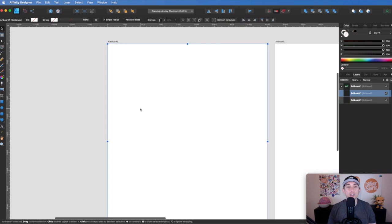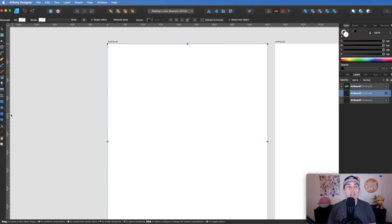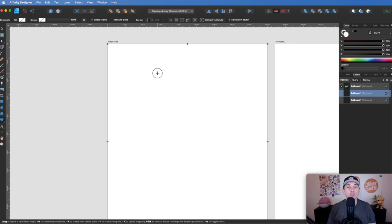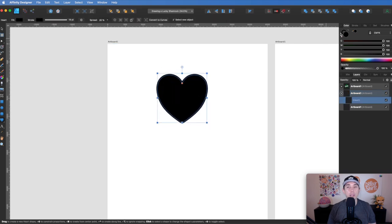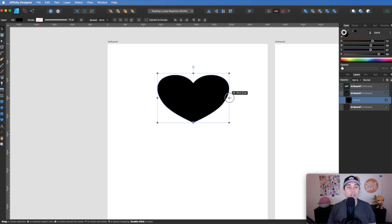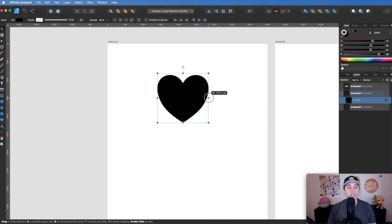The first thing I'm going to do to create the shamrock is use this heart tool. Usually yours might say triangle tool at the top, but if you scroll down you can see heart tool is at the bottom. Just make a heart here — you want just the fill, not the stroke. I like it a little taller than wider.